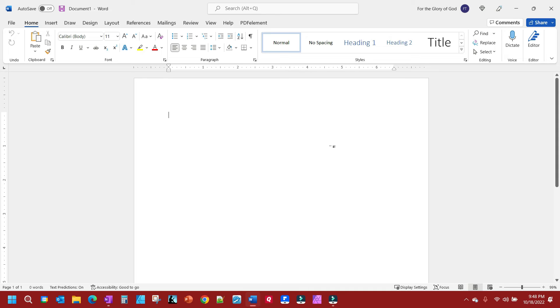This is going to be a quick video to show you how to add ruled lines to a blank page in Microsoft Word. It's fairly simple.